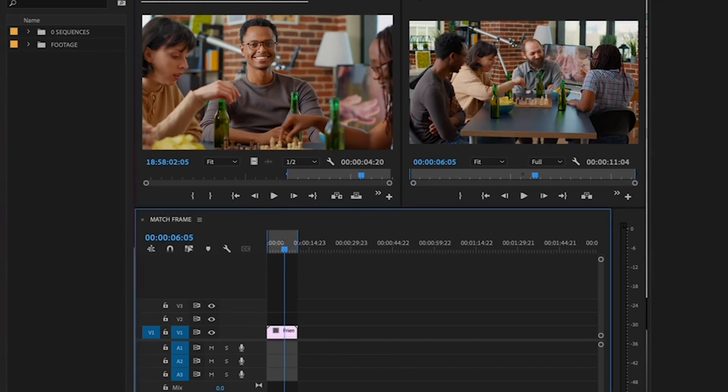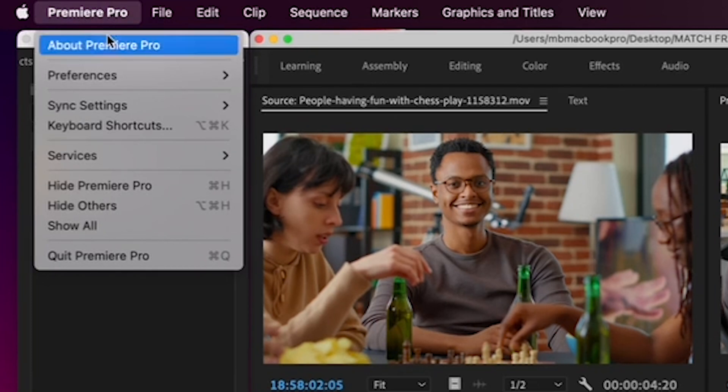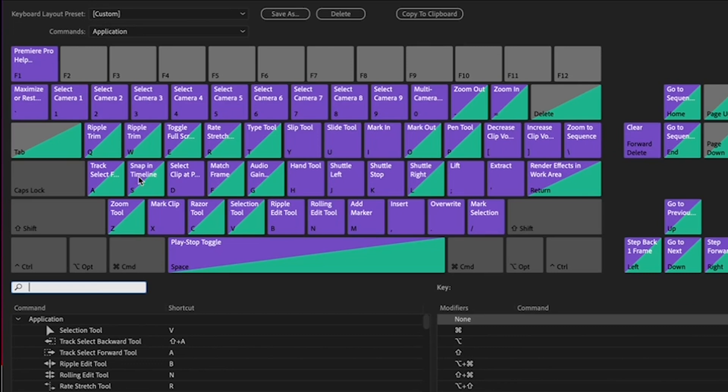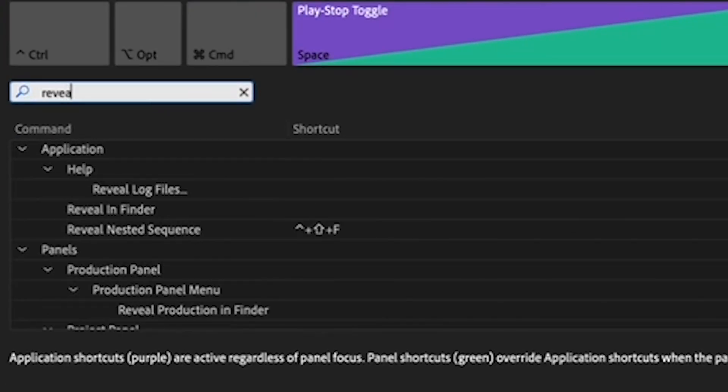To set a keyboard shortcut for Reveal in Project, go to the Premiere Pro menu and scroll down to Keyboard Shortcuts. Then go to the search field and type in Reveal in Project.